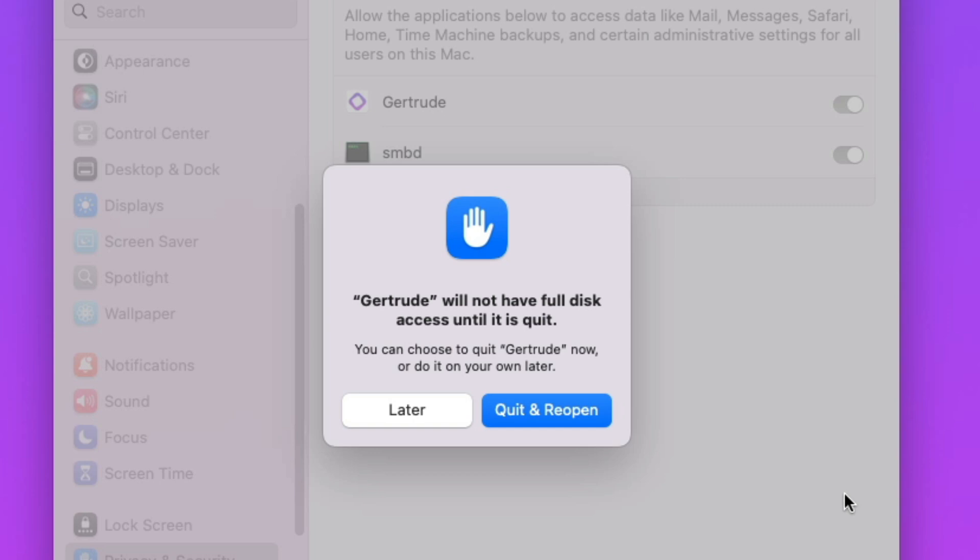Then, you'll see this notice saying that you need to quit and reopen. That's fine. Just go ahead and click Quit and Reopen and you should be all set.